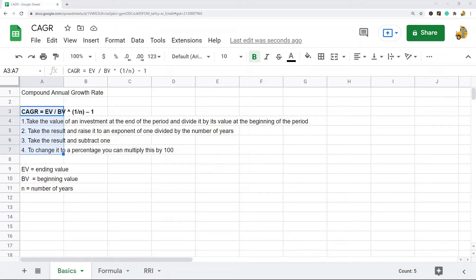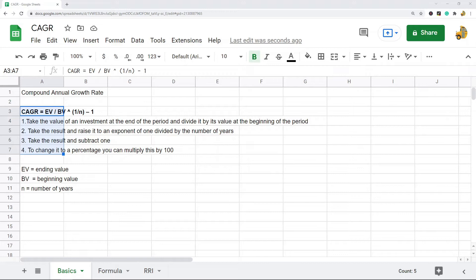In this video, I'm going to show you how to calculate the CAGR in Google Sheets. CAGR stands for compound annual growth rate, and this is a kind of formula that is used in investment analysis to determine the returns on an investment over time.